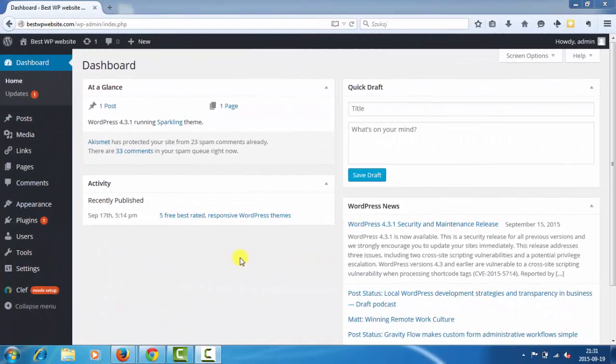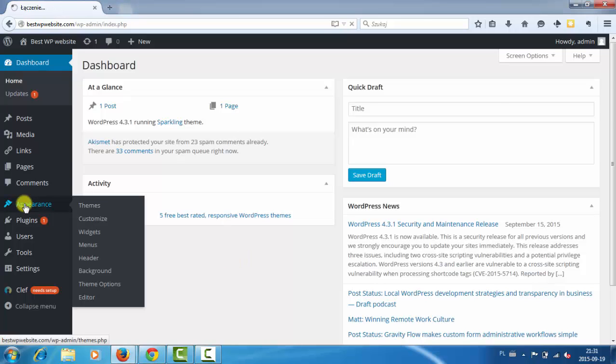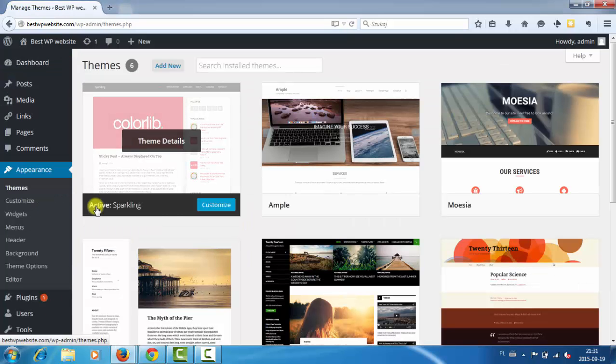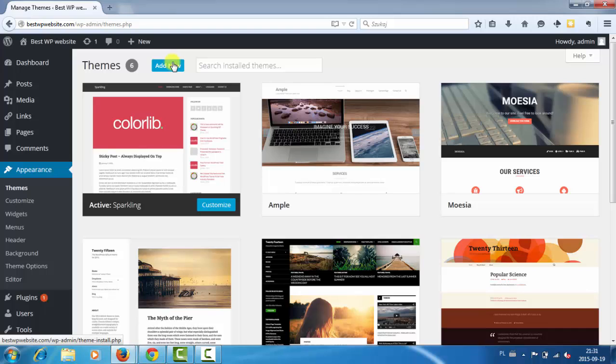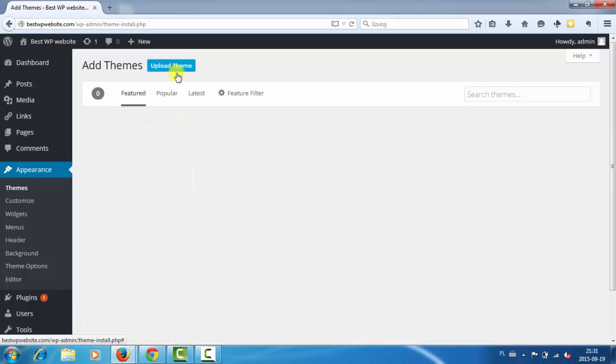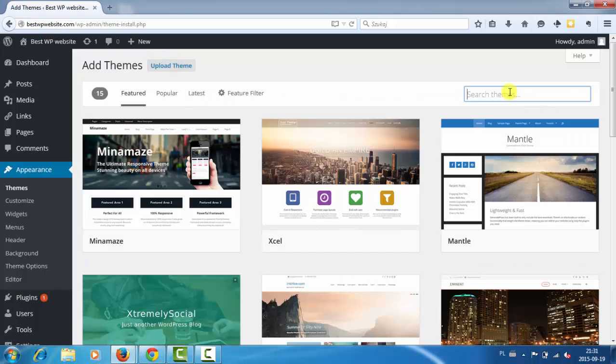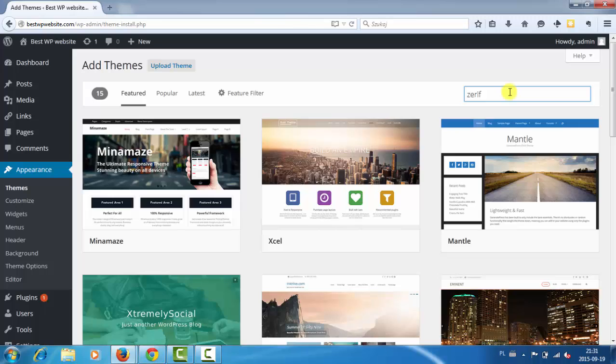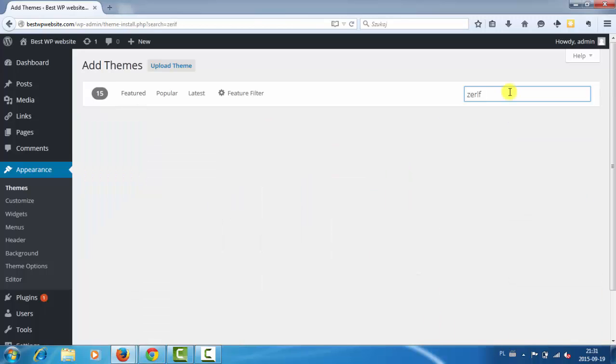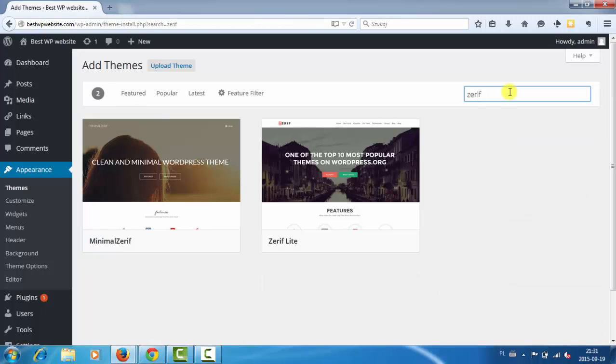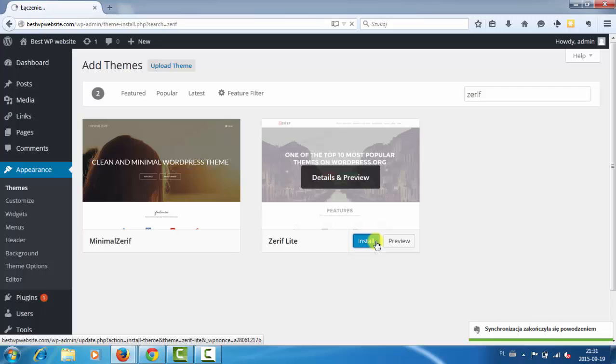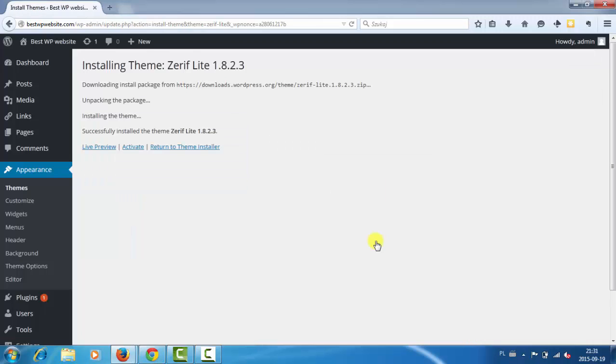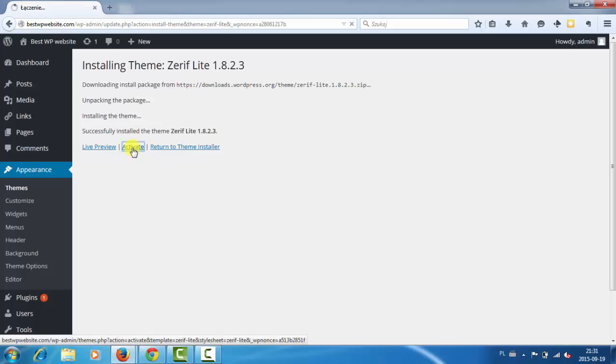So once you are in the dashboard, go to Appearance and here you can click Add New and in the search box write Zerif. Then click Install Zerif Lite. Next click Activate.